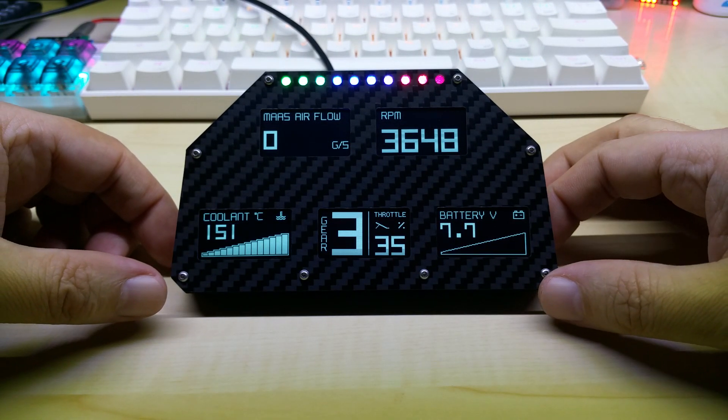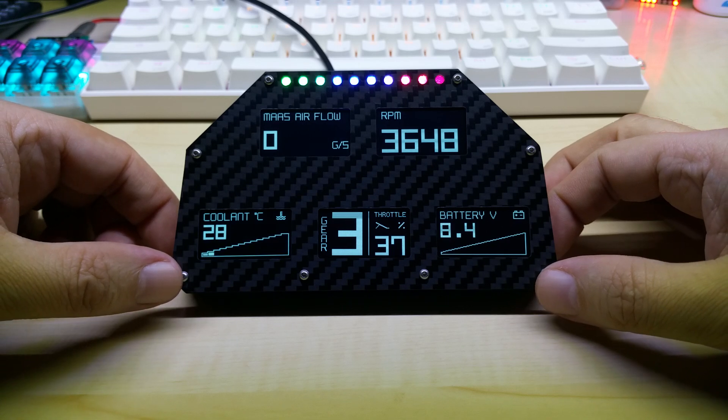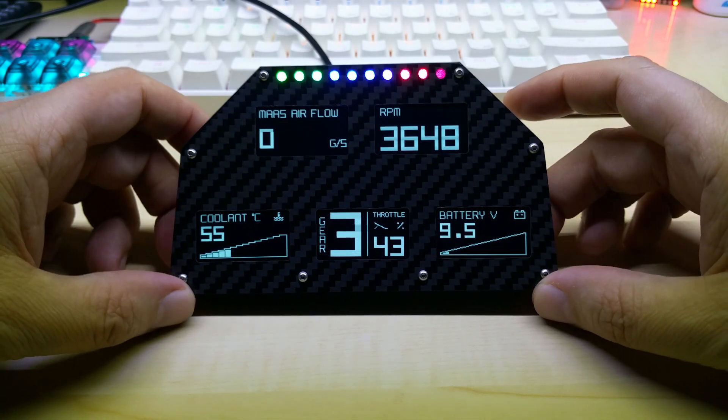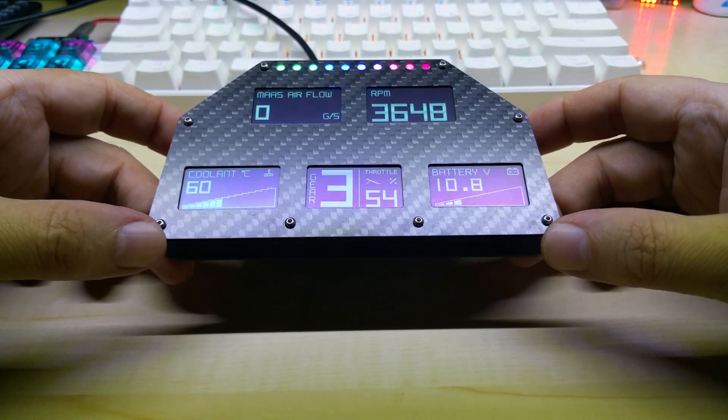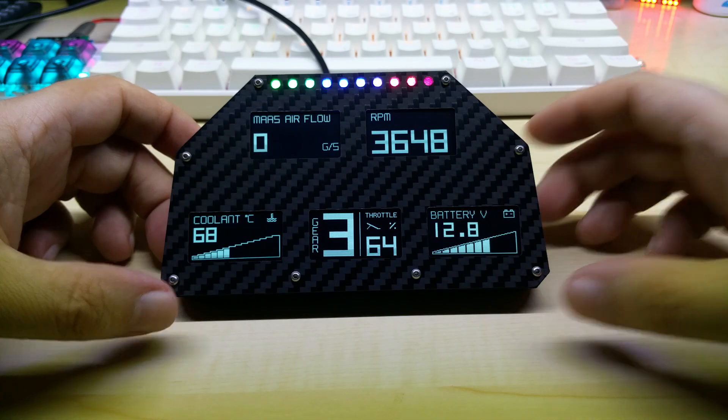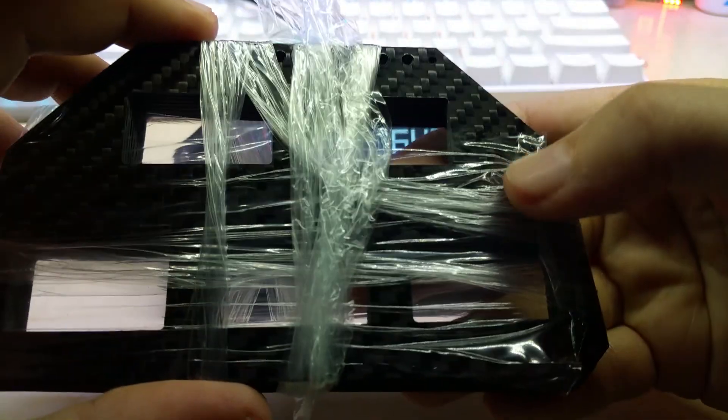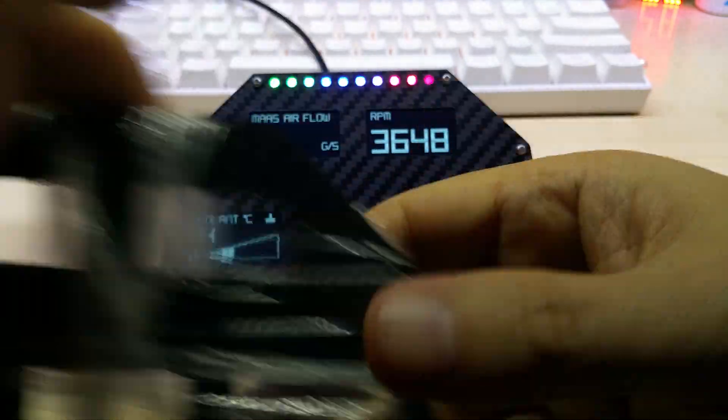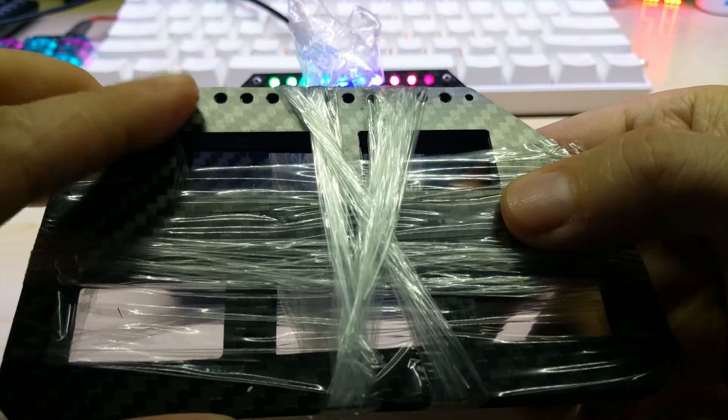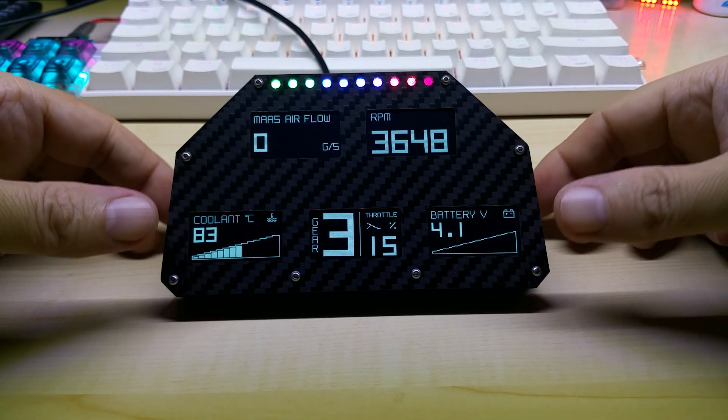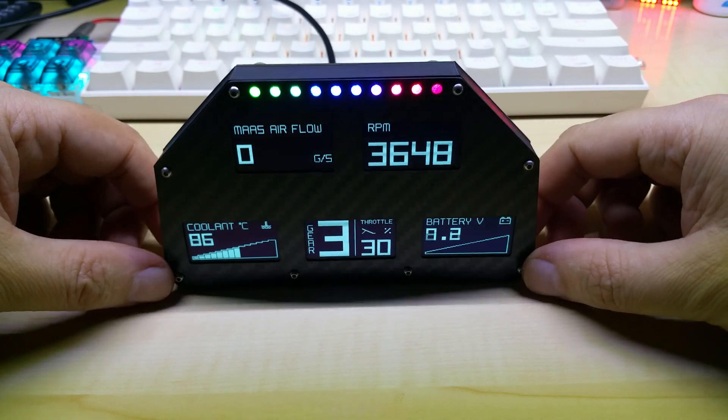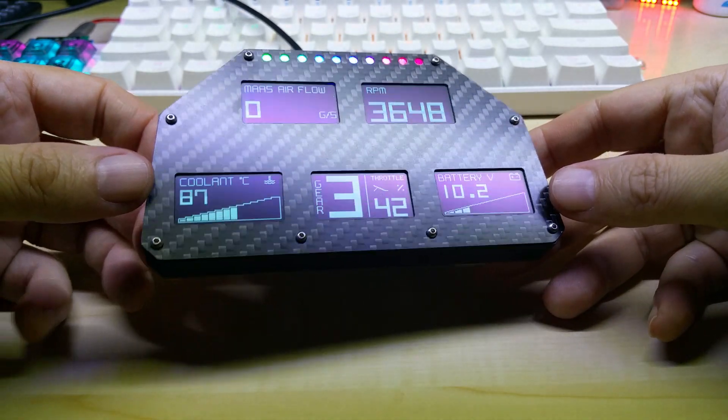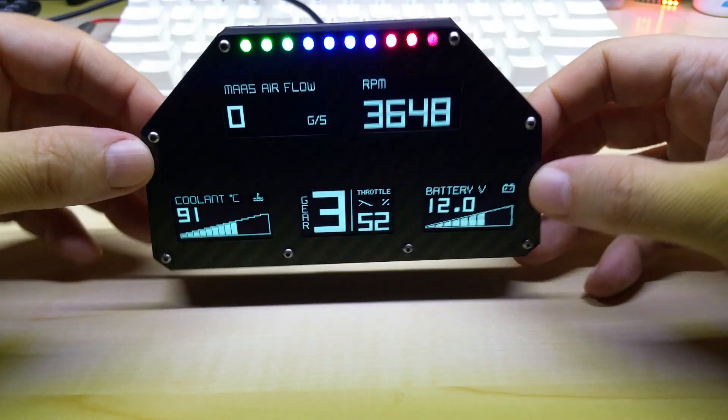As you've seen in my previous videos, it is very fast to update, and I finally received the carbon fiber front. One side is glossy, the other one is matte. This is how the CAN V gauge looks like. I don't know what I should tell you, I'm kind of lost for words somehow.